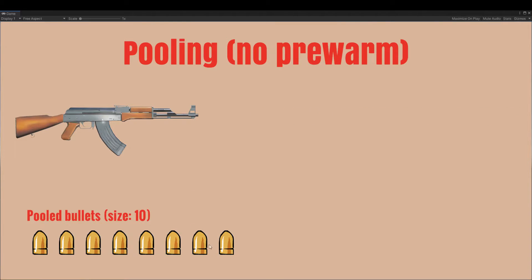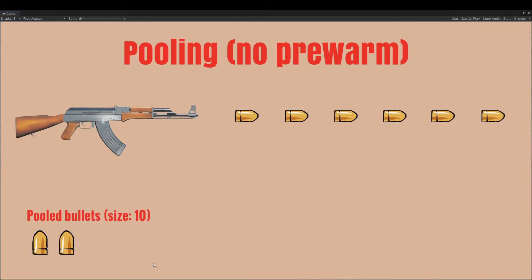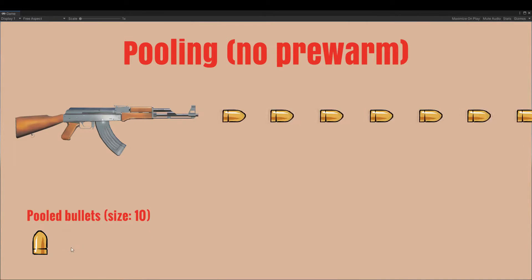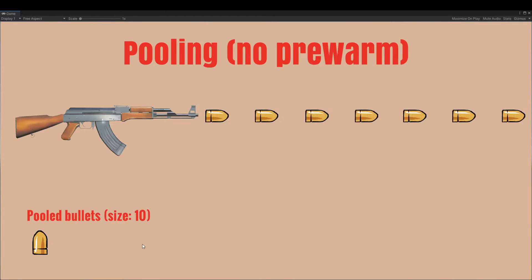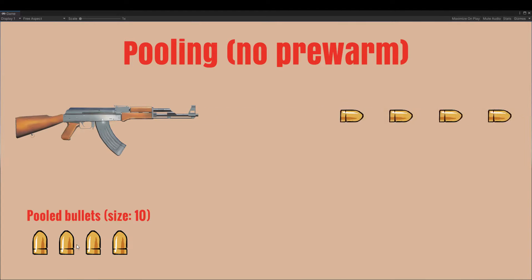When we have to destroy an object, we first check to see if there is still space in our objects pool, and if there is, we deactivate it and add it to the pool. And if not, then we destroy it.